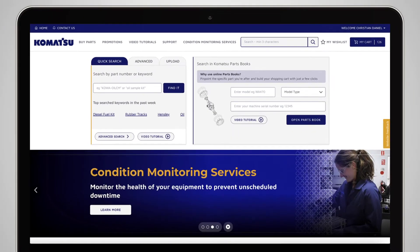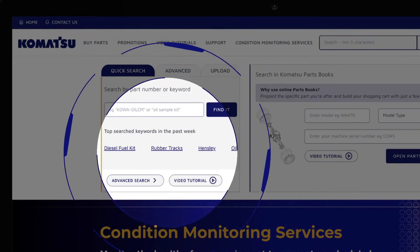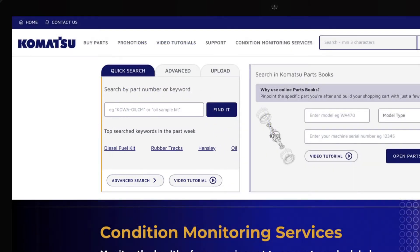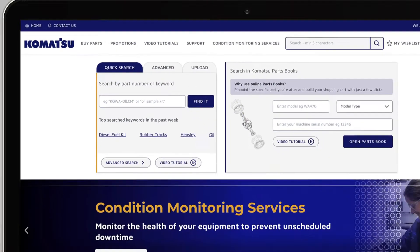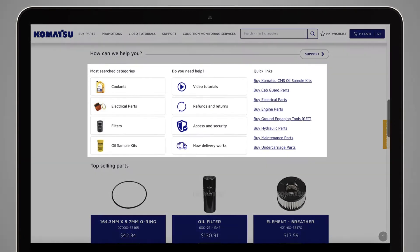You can also find parts through the top searched keywords from the homepage, or scroll down to the help section and click on the most searched categories or quick links.